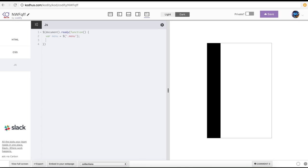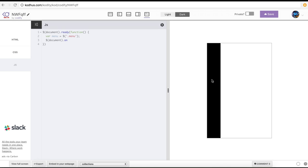Then I'm going to say $document.on. I want to click somewhere on the menu and drag it out. There are two events happening: one is clicking down the mouse, and then moving the mouse left or right to let the menu come out or go in. I'm going to use the on function in JavaScript to add those event listeners — mouse down and mouse move.